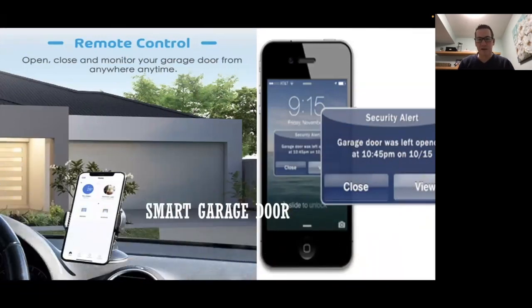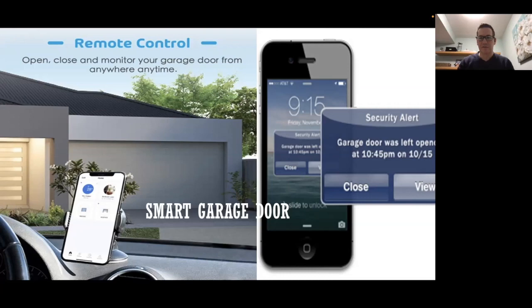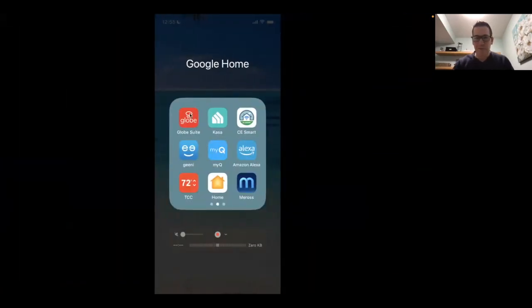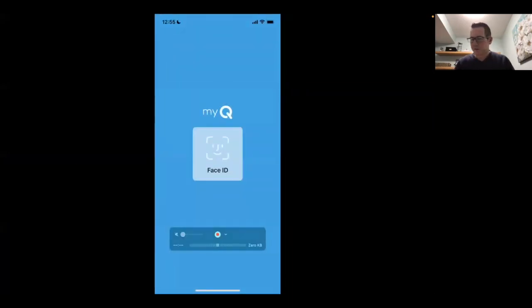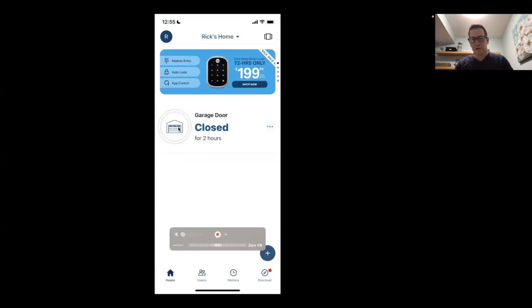A smart garage door opener is a great feature. When I'm not home and I see I left the garage door open, I can remotely close it. I also have it set to warn me at a certain time at night if I forgot to close it, and it can automatically close at a set time. If it's been open longer than an hour, it pops up and tells me. On my phone I use the MyQ app — right now it says my garage door is closed and has been closed for two hours. I can press a button to open it and it tells me how long it's been open or closed.